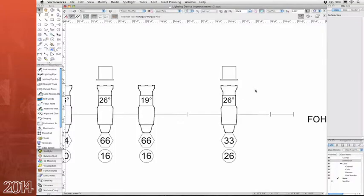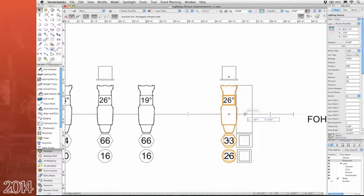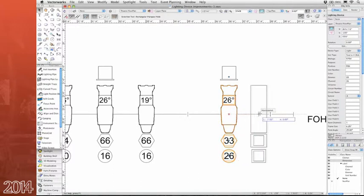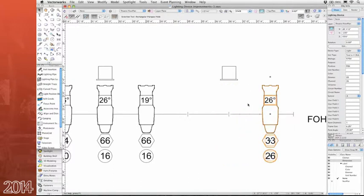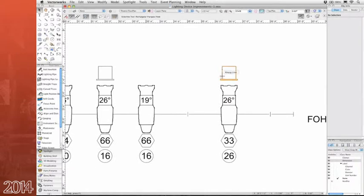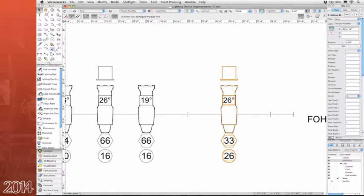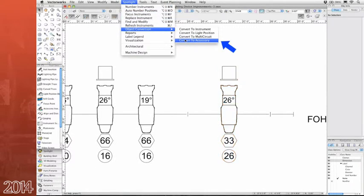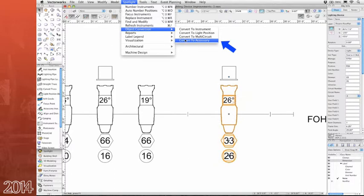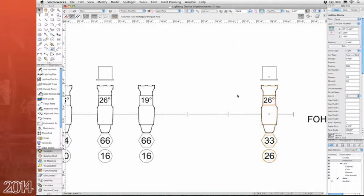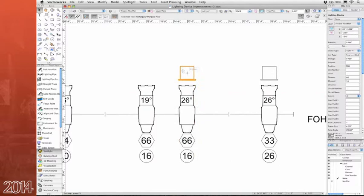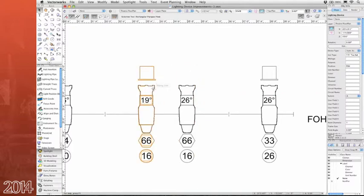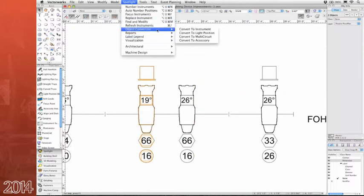If you've ever forgotten to associate an accessory with a lighting instrument while placing it in your model, you'll appreciate this new feature. You can now select the accessory symbol as well as the lighting device and then convert the selection to an accessory. You can use the same command to change the association of an accessory from one lighting device to another. Just like that.